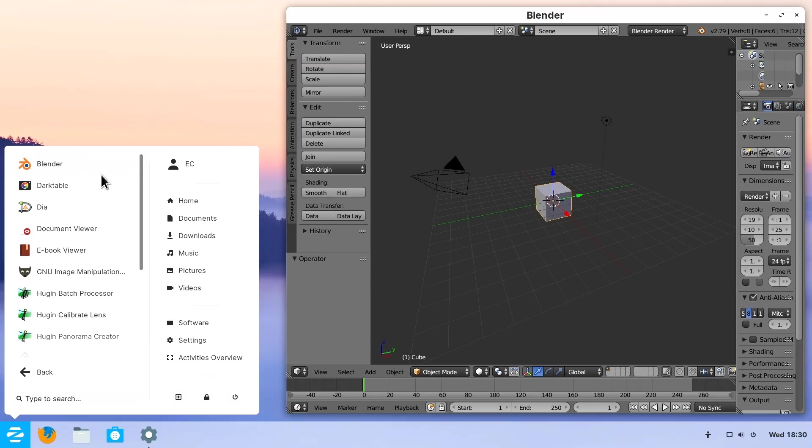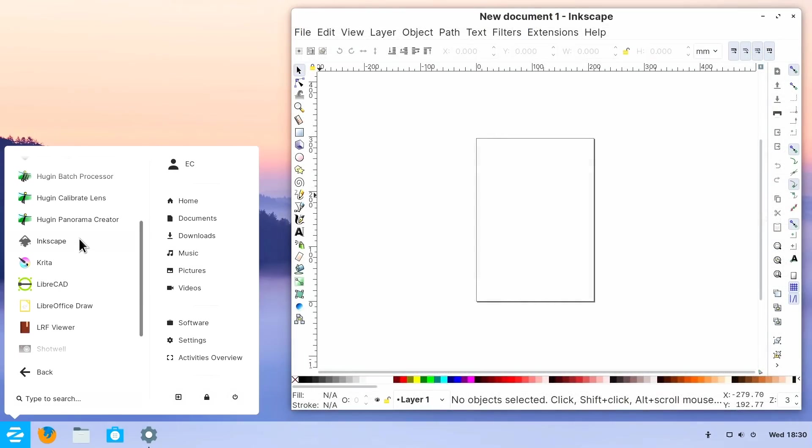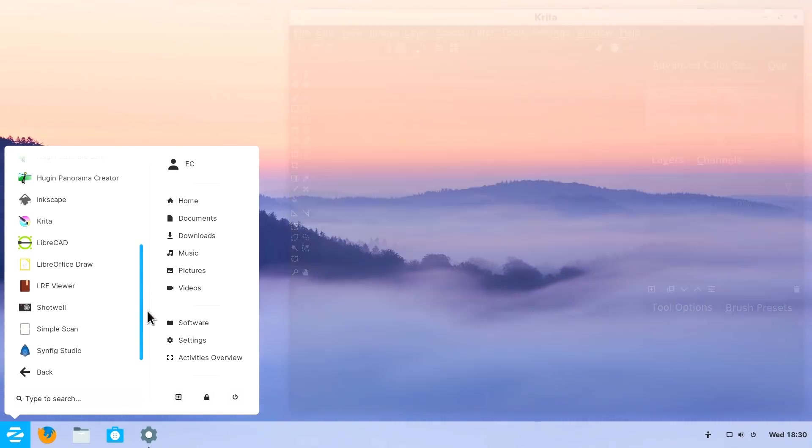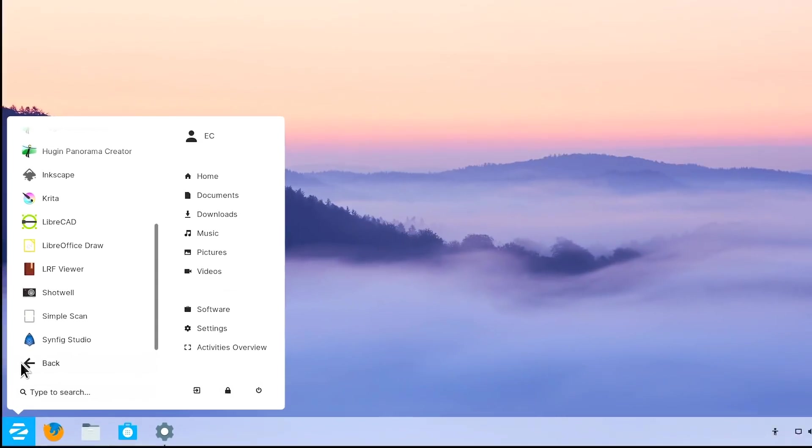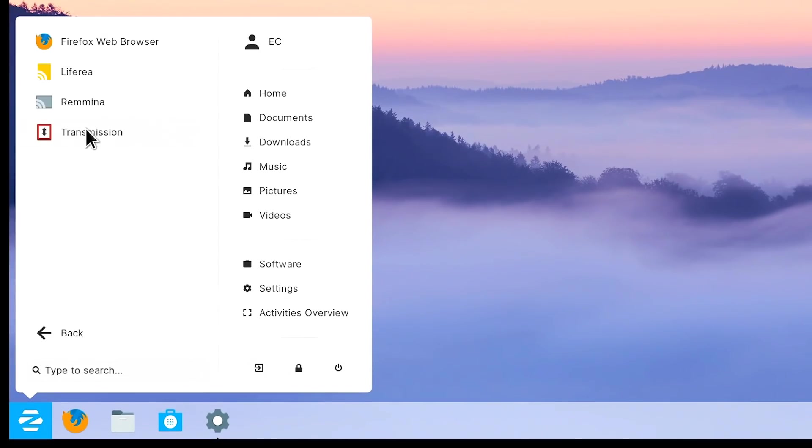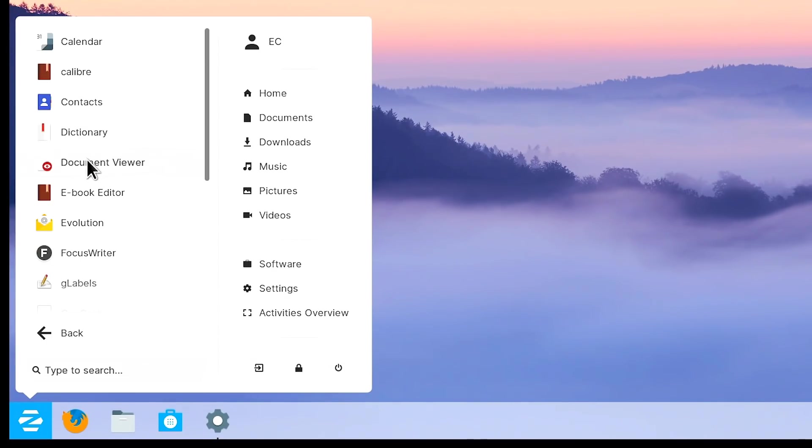In addition to having GIMP installed, we've also got Inkscape for structured graphics. We've got Krita for painting, fantastic piece of software. Do check out my Krita video. We've got here under internet, a couple more things, not a lot, but a couple.